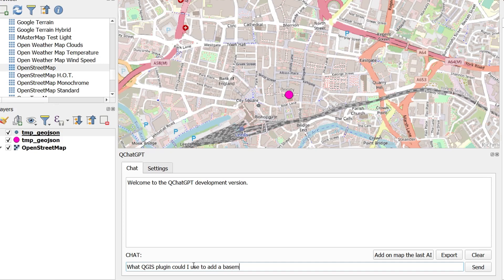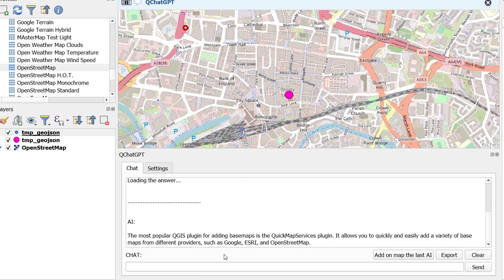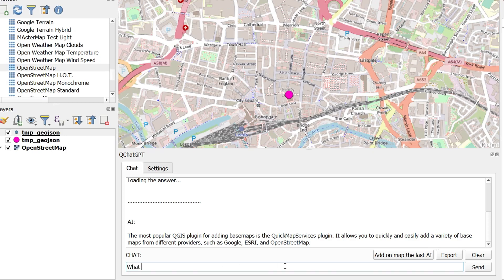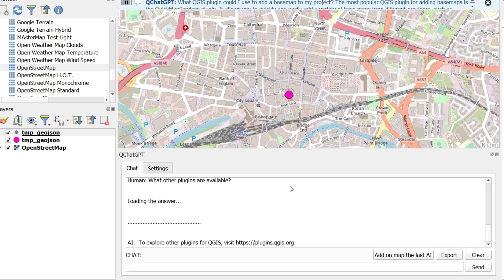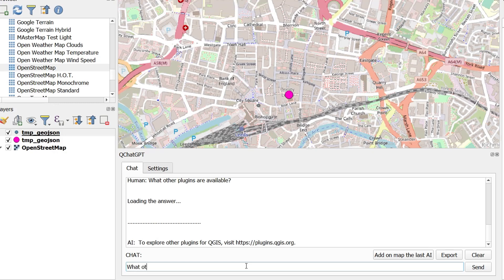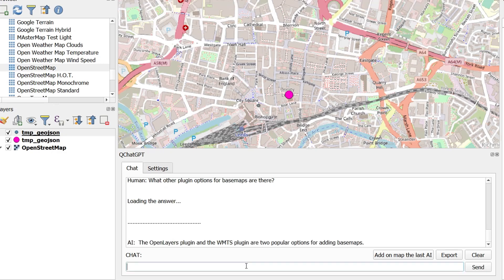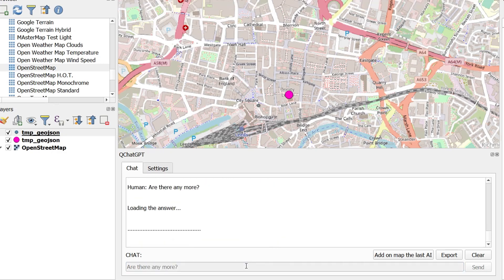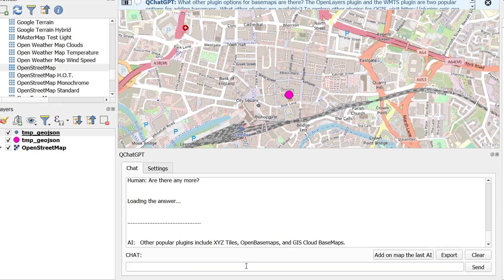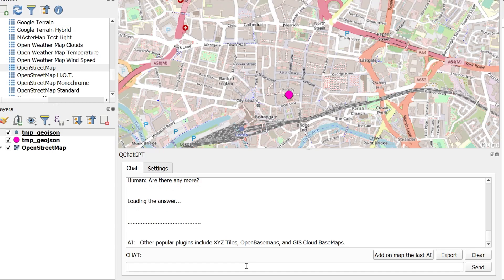Another one that Hans tried out was asking about plugins and what suitable plugins there might be. So this is just a quick conversation with QChatGPT to find a decent plugin to get base maps into my QGIS project. Now do be aware that there will be some drift on this. I've only got the last six interactions going in there and it is possible for QChatGPT to get confused.